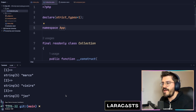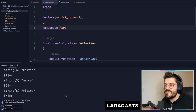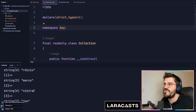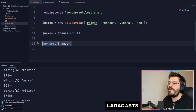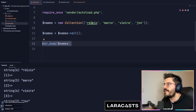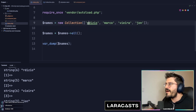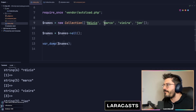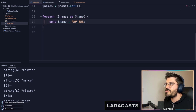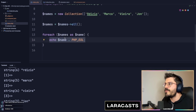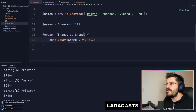I can run php index.php and I can see all of the names — Rizio, Marco, Viera, and John. Let's do something like the following: for each of those names, let's uppercase every single one of them, and then echo those names but lowercase them first.